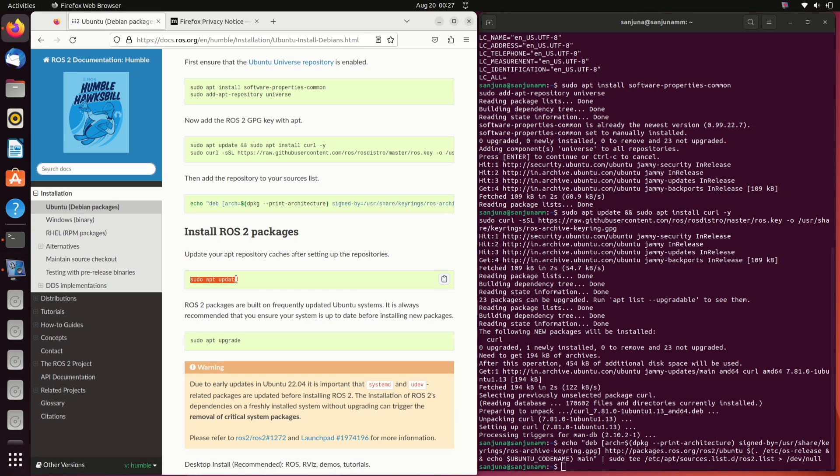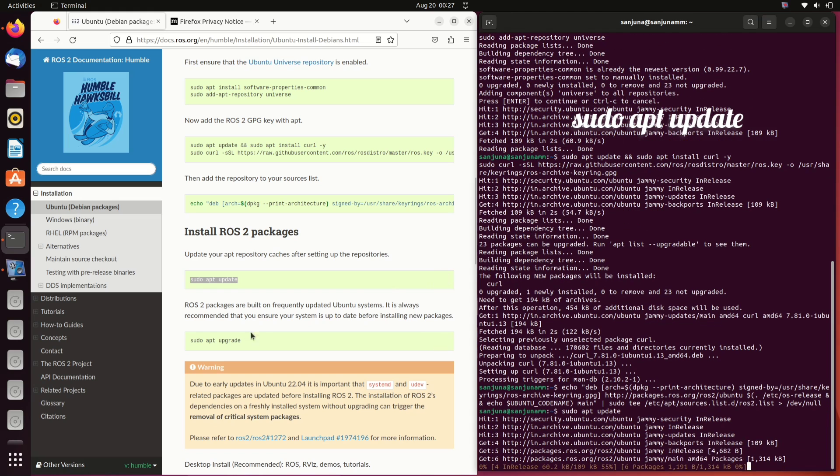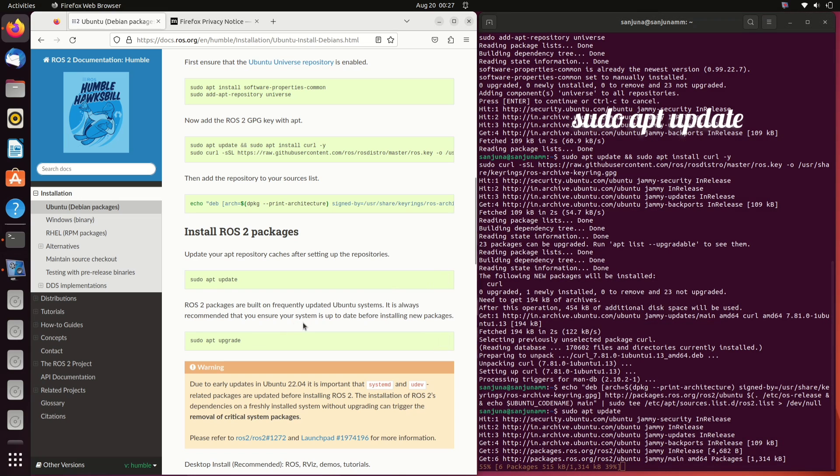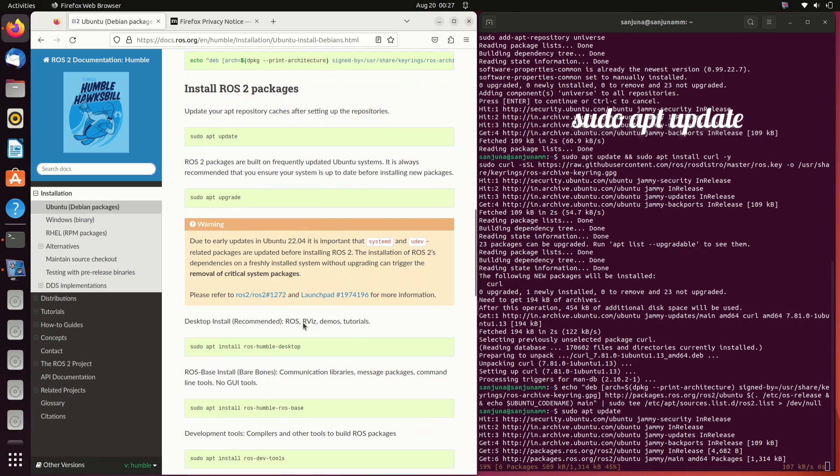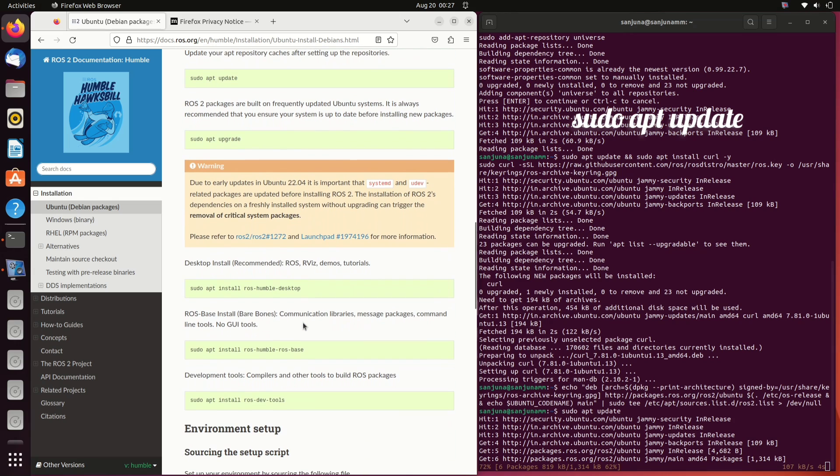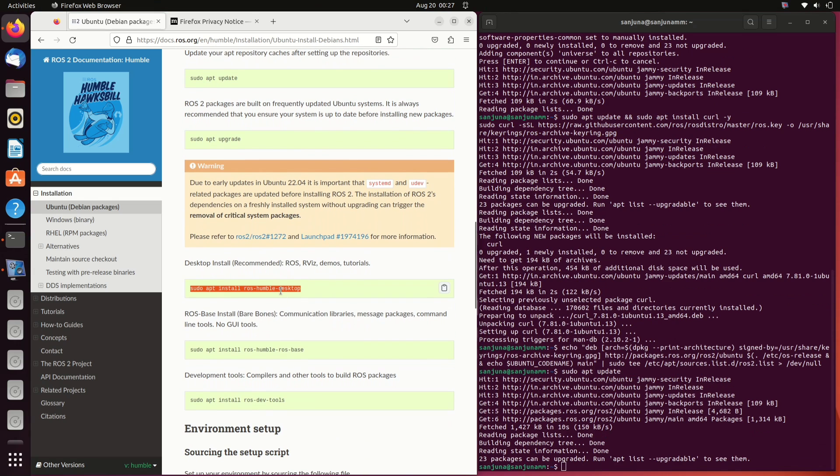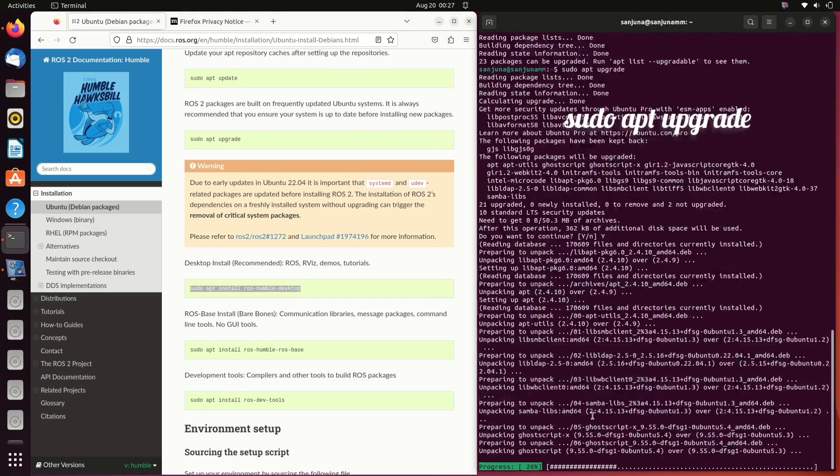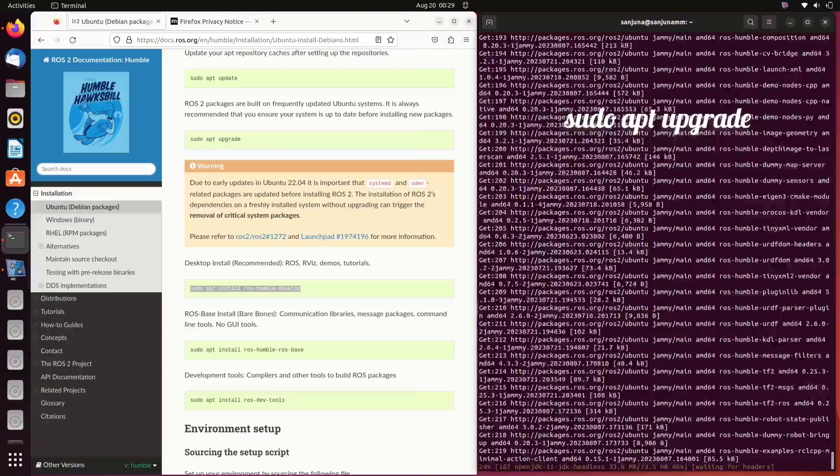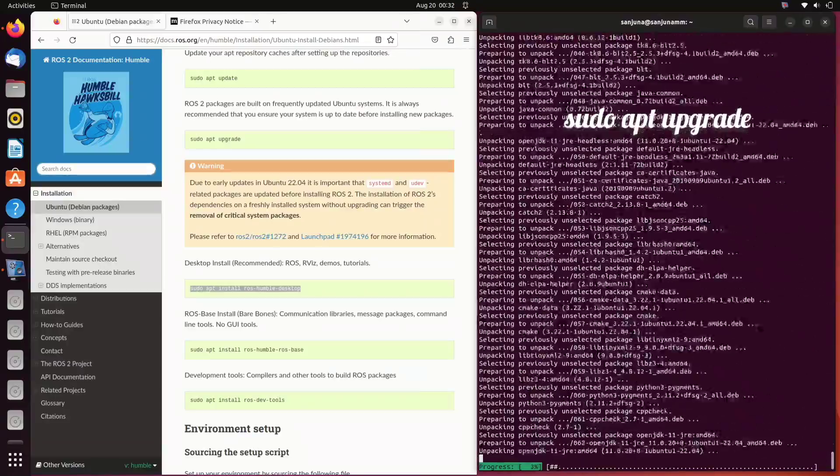Next step is to install ROS 2 packages. First we need to update our repositories. For that, type sudo apt update. ROS 2 packages are frequently updated in Ubuntu machines. Next thing is we need to upgrade. For that, type sudo apt upgrade.